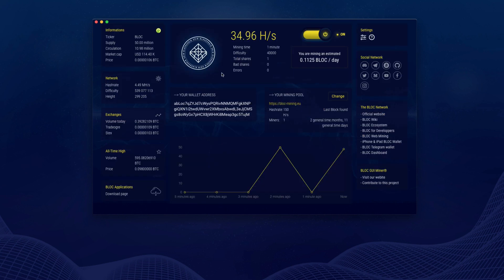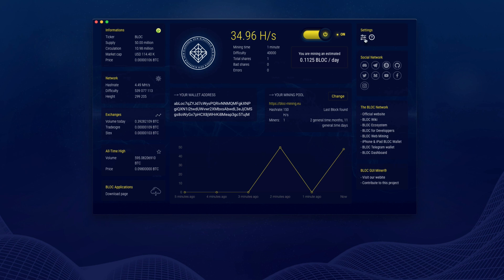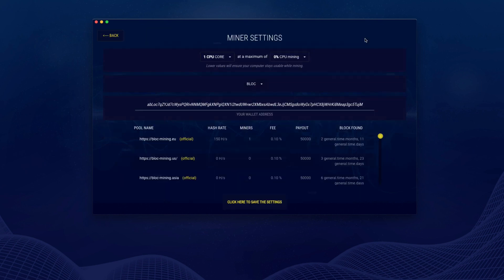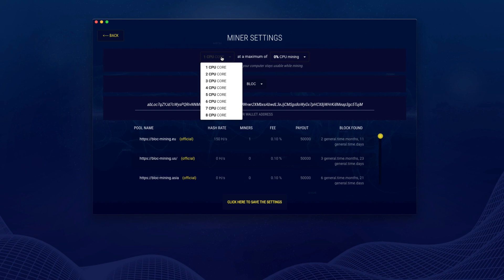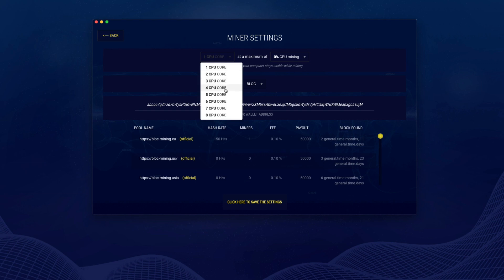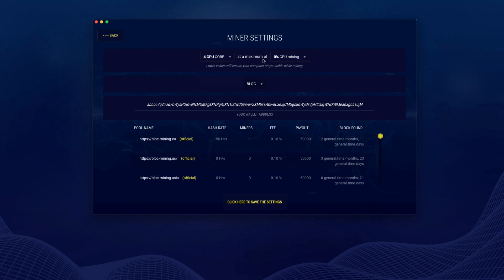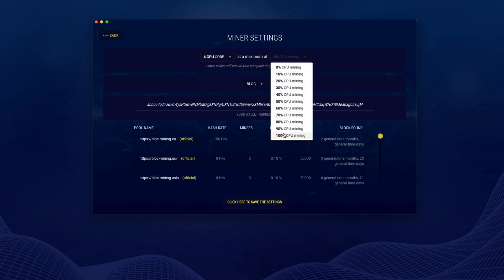Let's check the settings now. By default, at the first launch, the macOS miner will select only one CPU for mining. You can customize this here. Let's use four CPUs with 100% mining power.